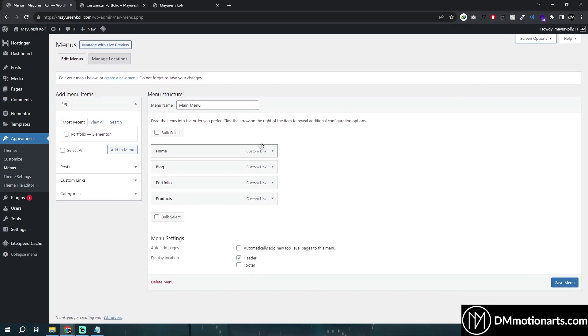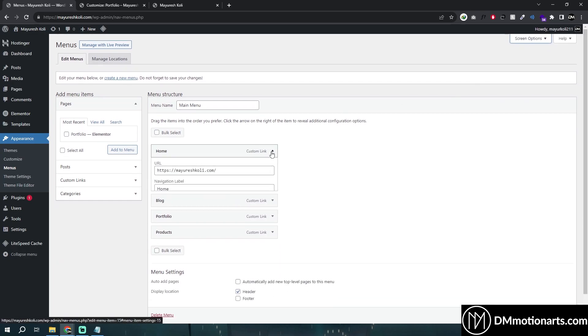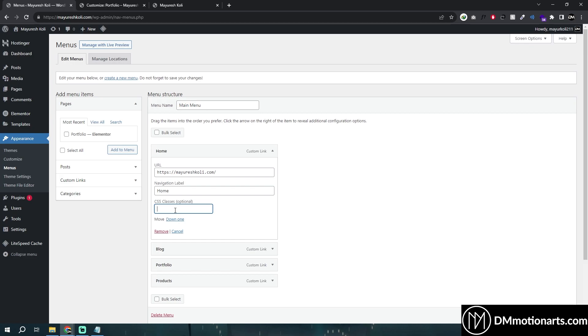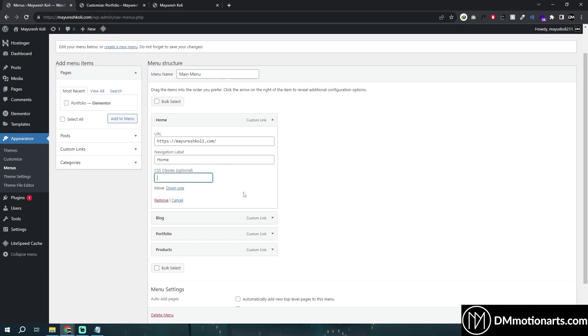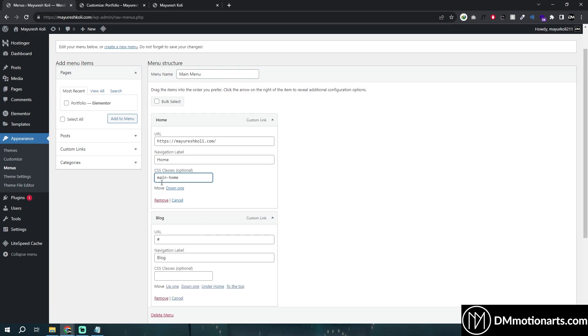Make sure the CSS classes are on so that we can add a CSS class. I'm going to call this one 'menu-home'.